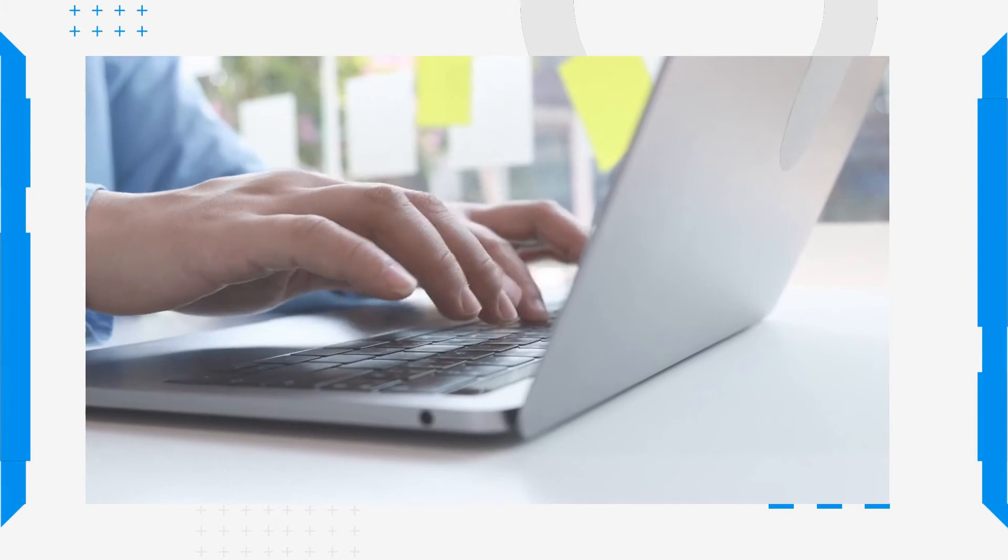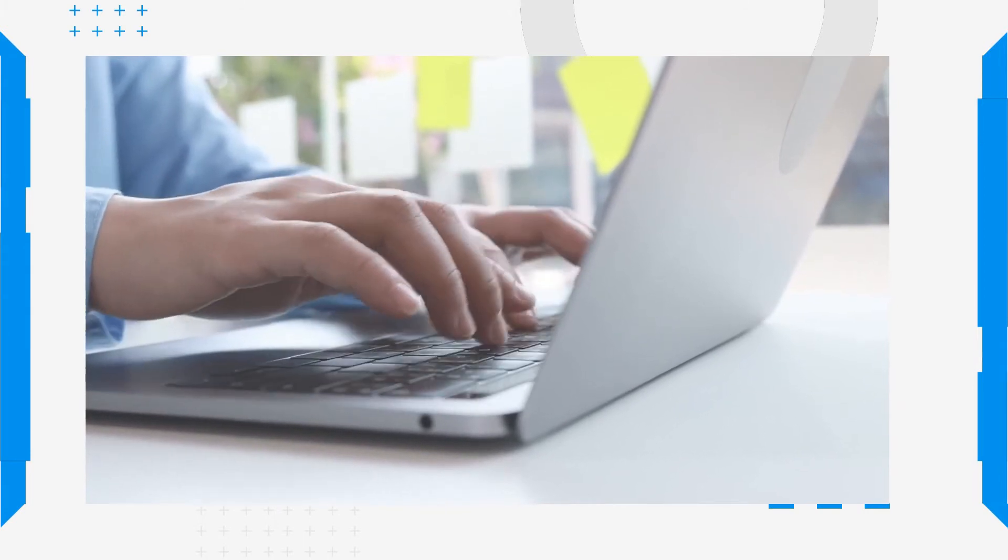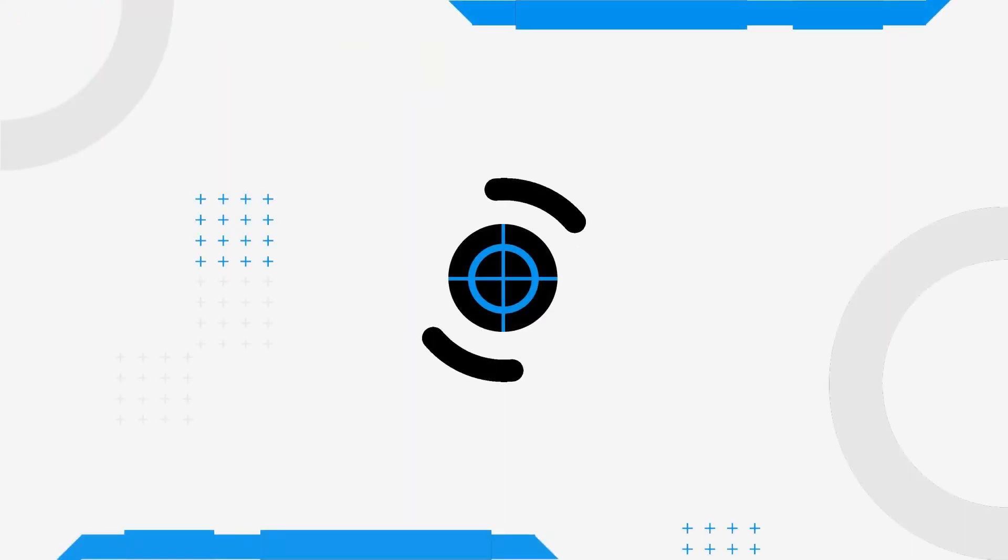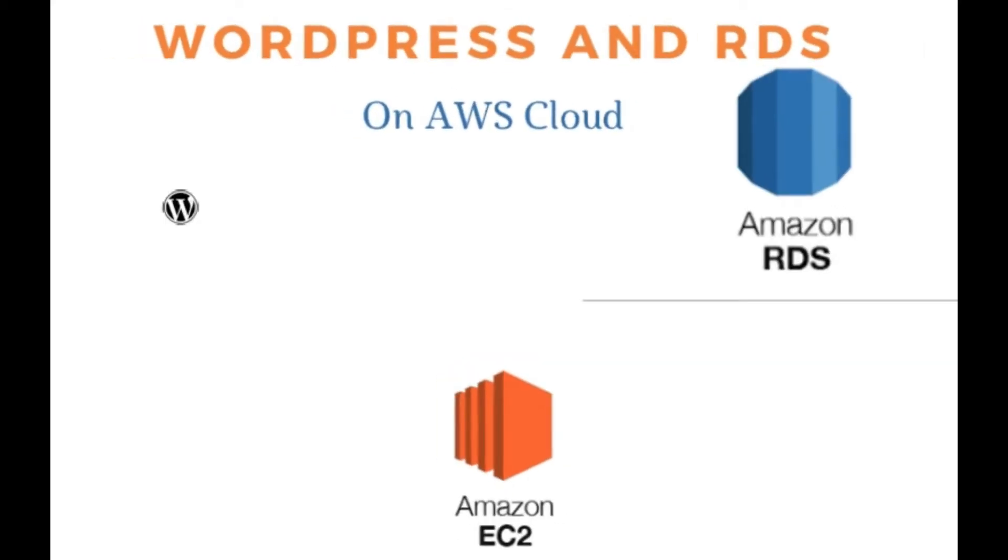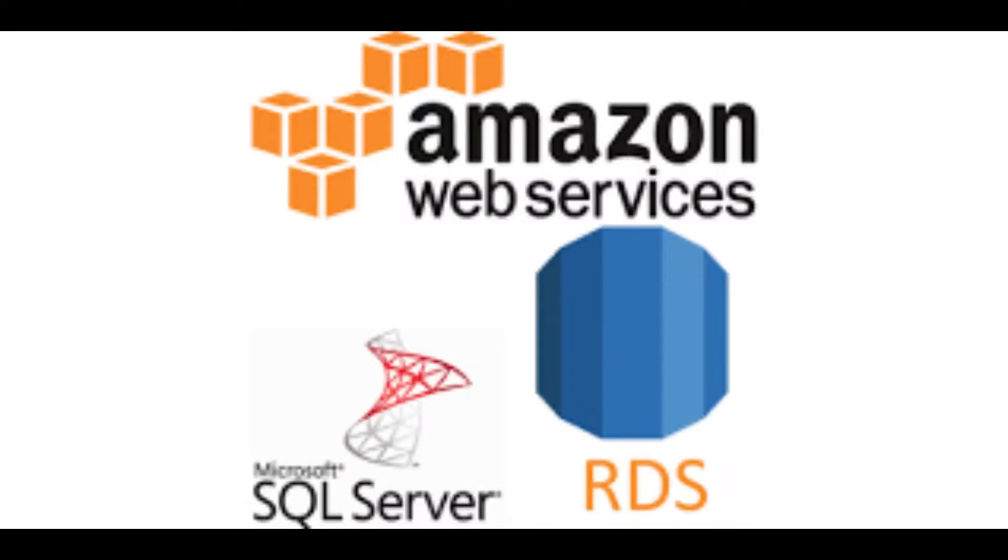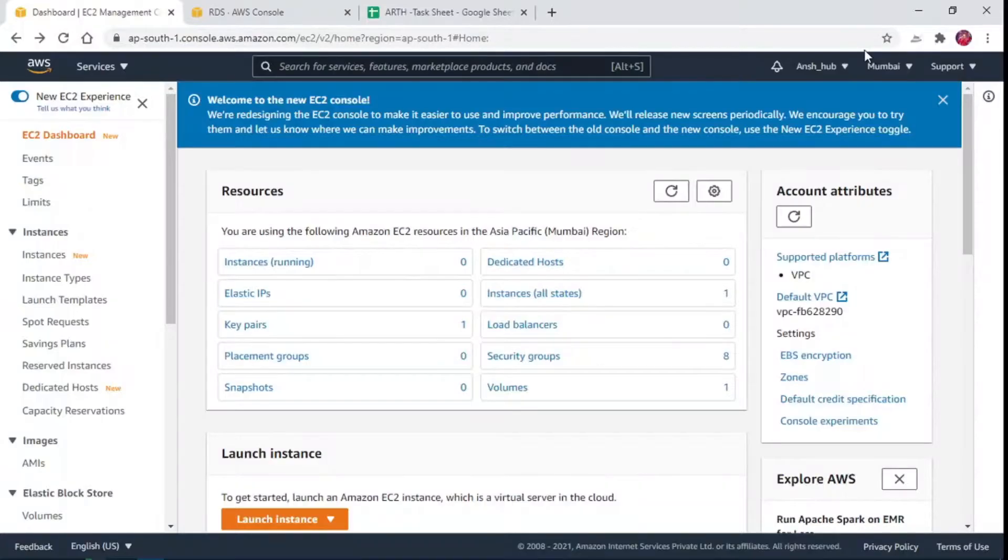Hello everyone, in today's integration, we will be setting up PHP application WordPress on the top of EC2 instance. As WordPress required database to store data at the backend, we will be using database as a service from AWS. We will use MySQL as DB server, where managed service named AWS Relational Database Service would be used.